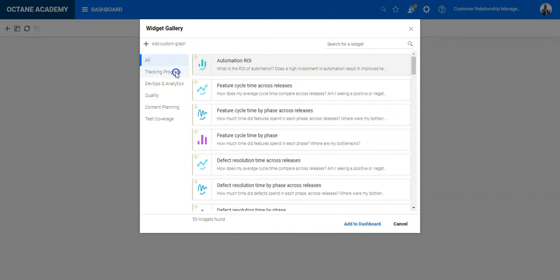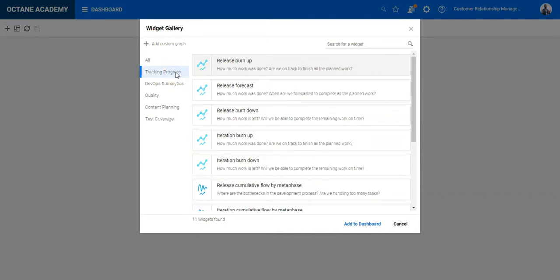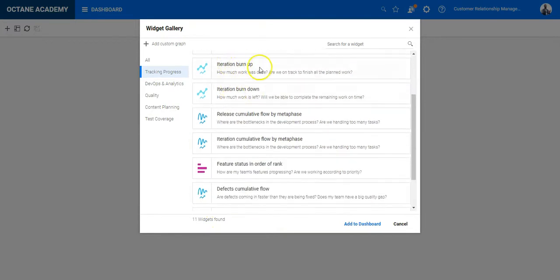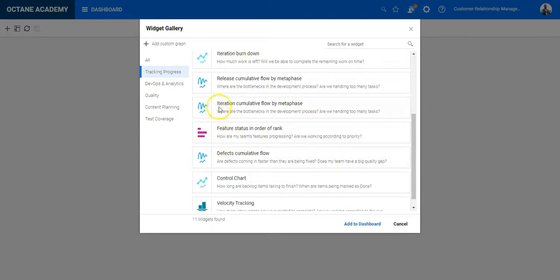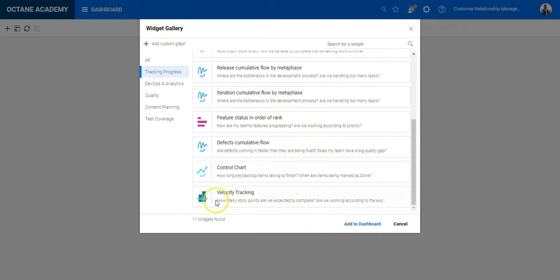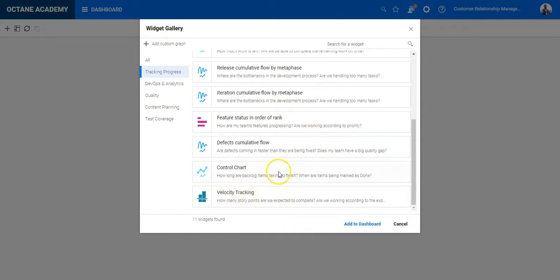So you have tracking progress. In total, we provide 11 widgets for release, burn up, burn down charts, forecast charts. You have the same for iteration, burn up, burn down charts, cumulative flows, velocity tracking, as well as control chart.